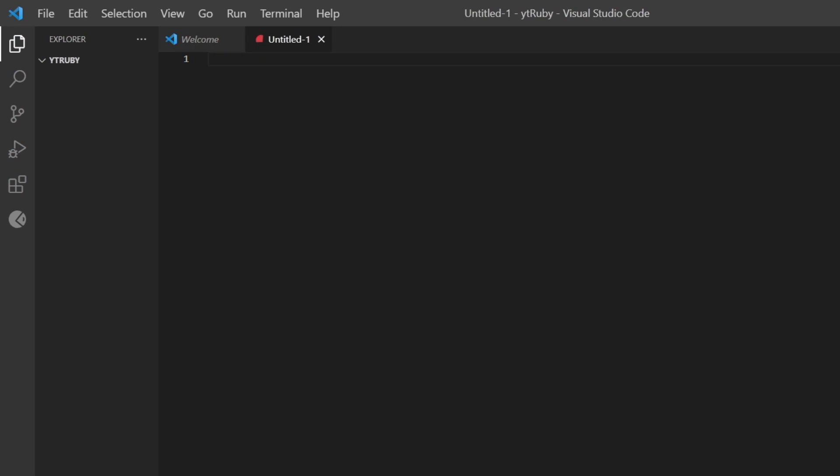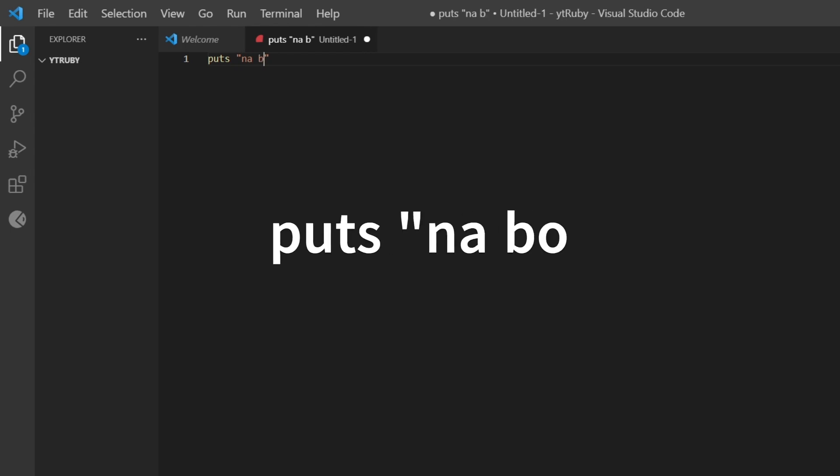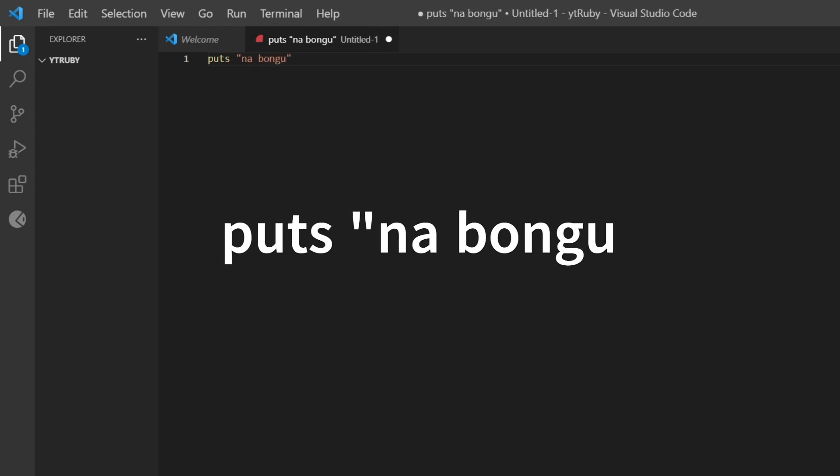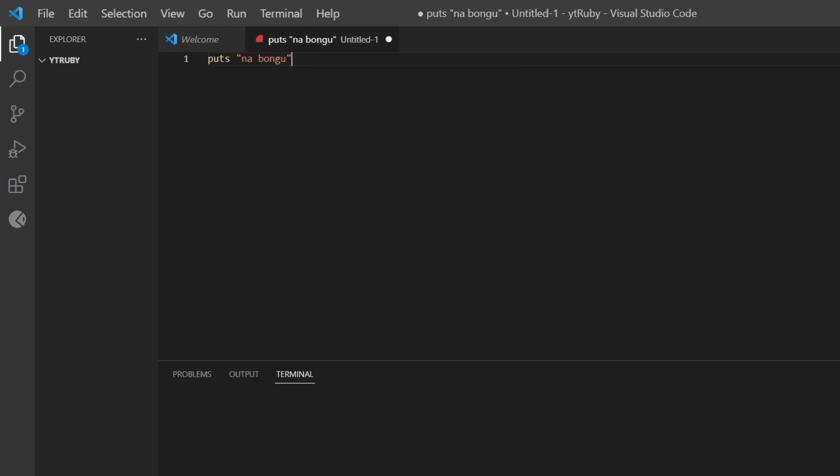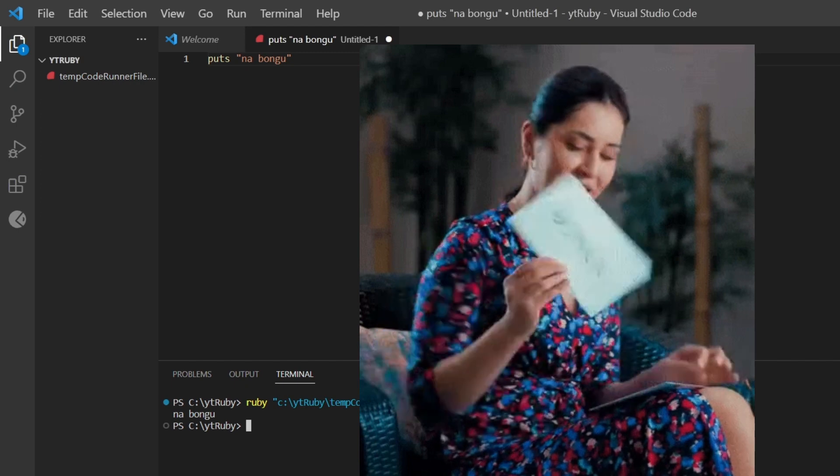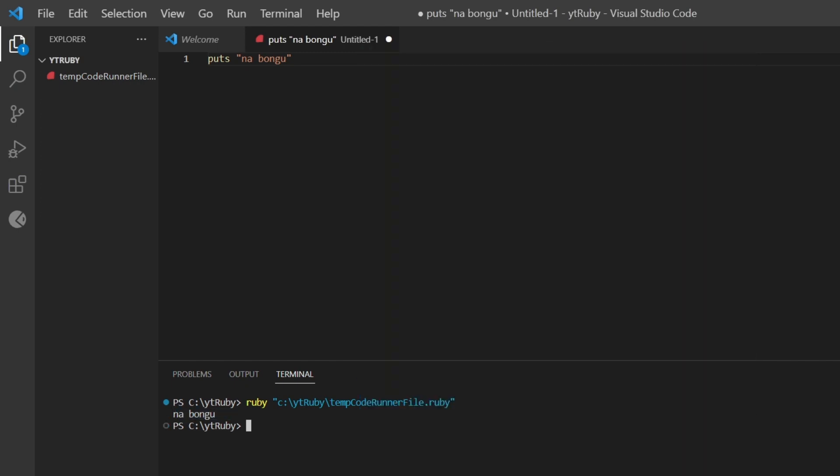First we learn to write hello world program, right? In Ruby, the output is puts. Puts "namaste". Now let's print using p.